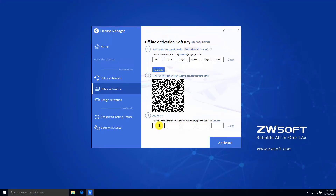Go back to License Manager. Input the Activation Code in Step 3 and press Activate.